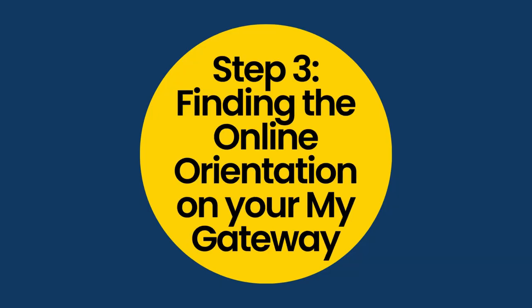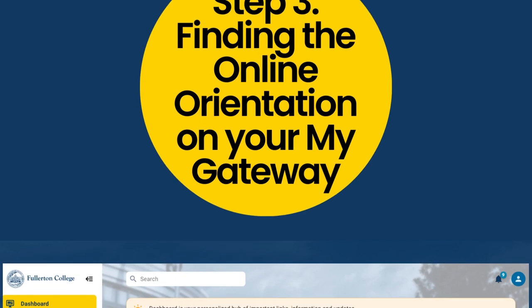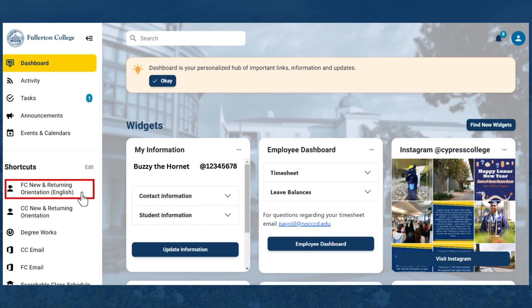Step 3: Finding the online orientation on your My Gateway. Once you've logged in, this is what your screen should look like. On the left, you should see a sidebar with a list of links. Select FC New and Returning Orientation English to access the online orientation.